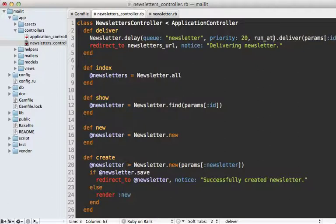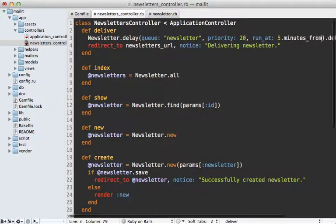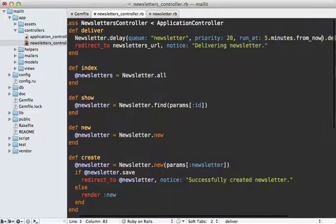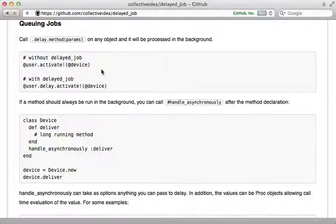You can also have a run_at option to specify when you want this job to run at some point in the future. For example, you can say five minutes from now, and that way it won't run until that run_at time.